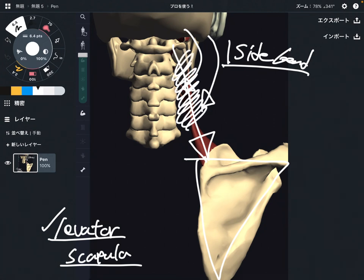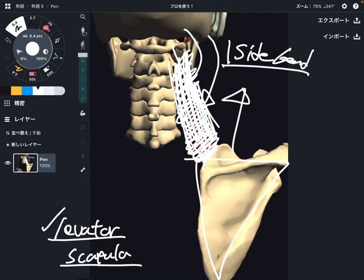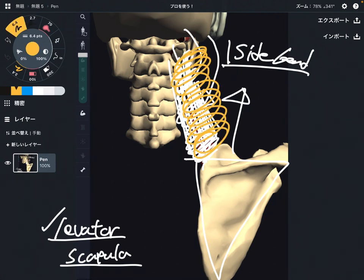Levator scapula usually gets tight very easily because of a fixed position. Because we use computers, smartphones, and tablets a lot in the modern world, levator scapula gets tight. Now you feel tightness around the shoulder girdle. That makes a very tight shoulder — that's why levator scapula is a very very important muscle.